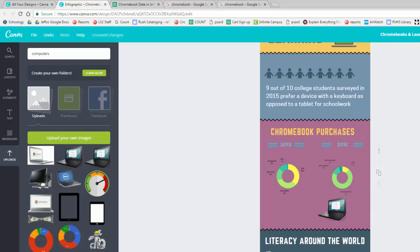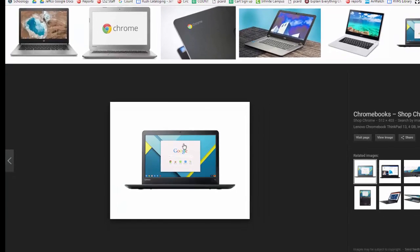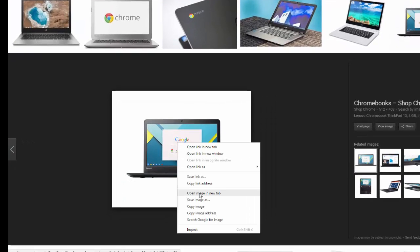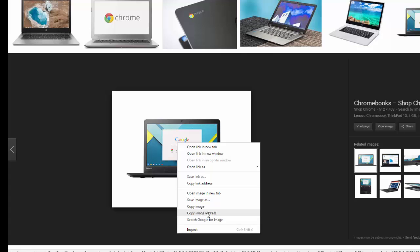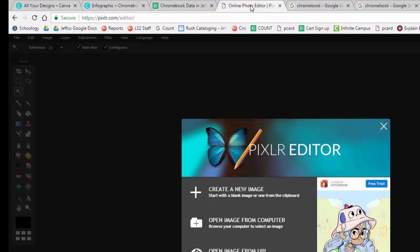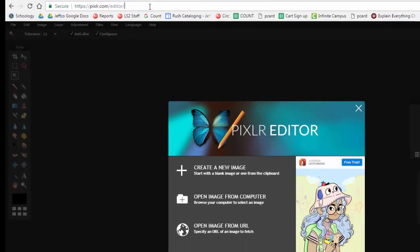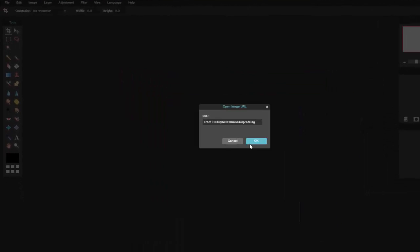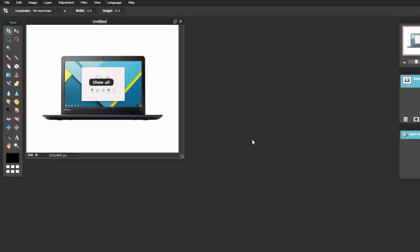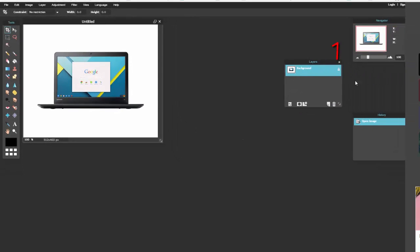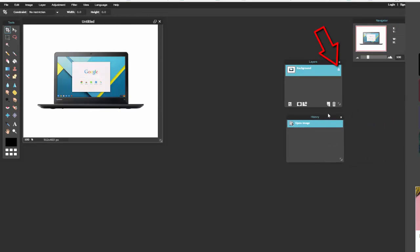However, if you can't find an image that you like that already has a transparent background, let me show you how to remove a background provided that it is a solid color. First, copy the URL or address of the image that you want to remove the background of. This one has a pretty standard white background. Then go to Pixlr.com slash editor. Choose Open Image from URL and paste in the address you copied. There will be a lock icon in the background layer and you may need to move this panel over so that you can see it. You're going to need to double click that lock icon to unlock the background so you can make some changes.